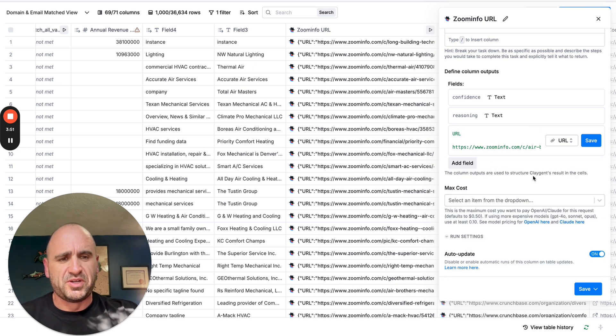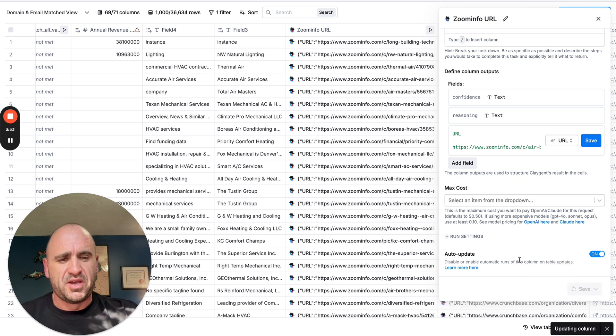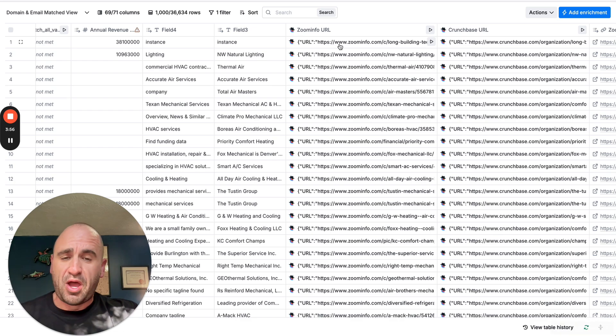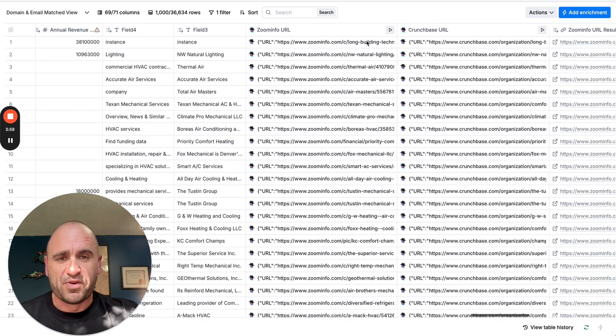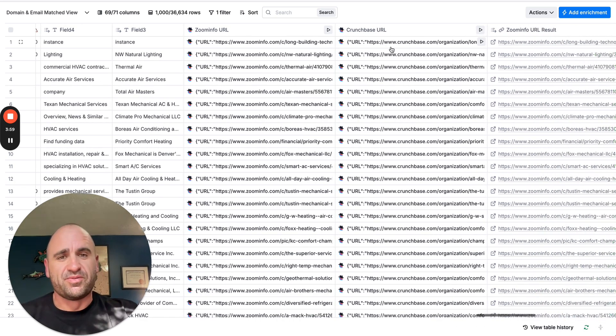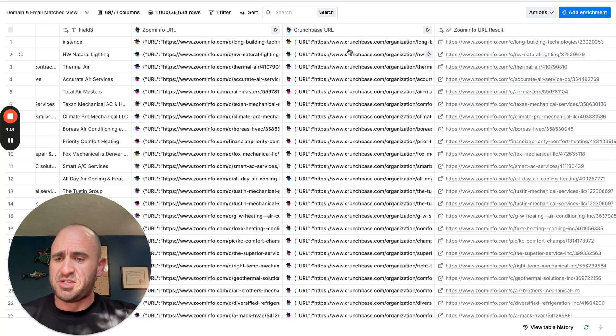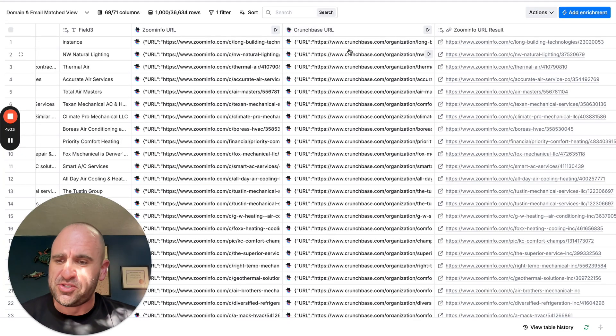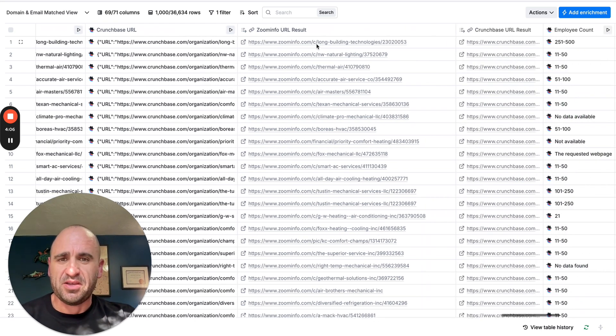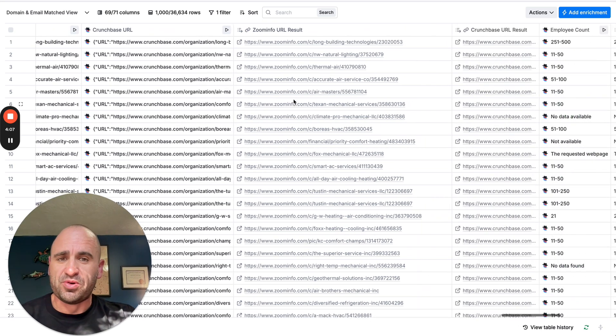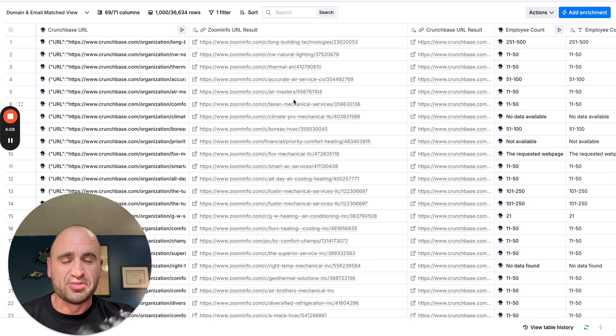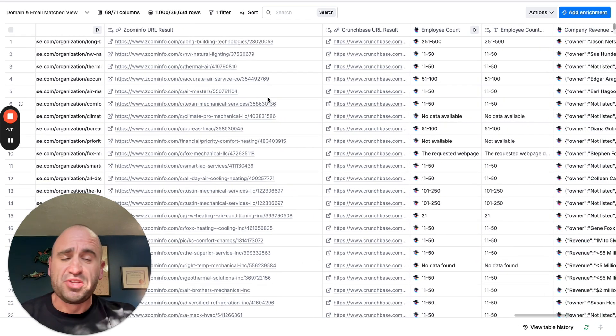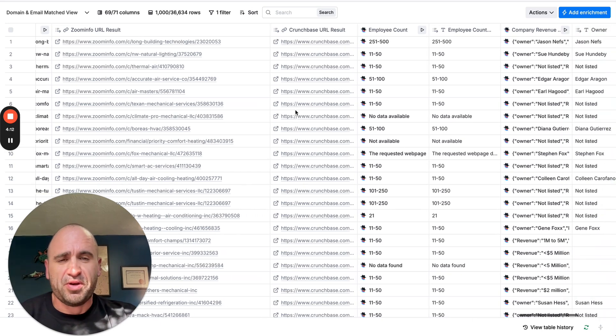These two fields don't really need to be saved on there. I essentially had to output a URL, which is their Zoom Info URL. Same thing with Crunchbase. I just had to Google a Crunchbase URL with their company name, and then it gave me exactly what their URLs are. Then I continued with this workflow.